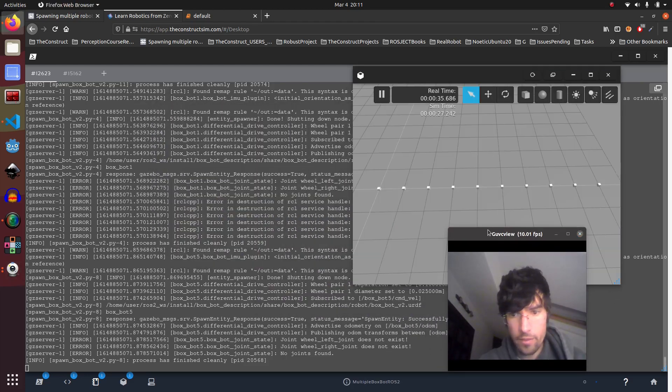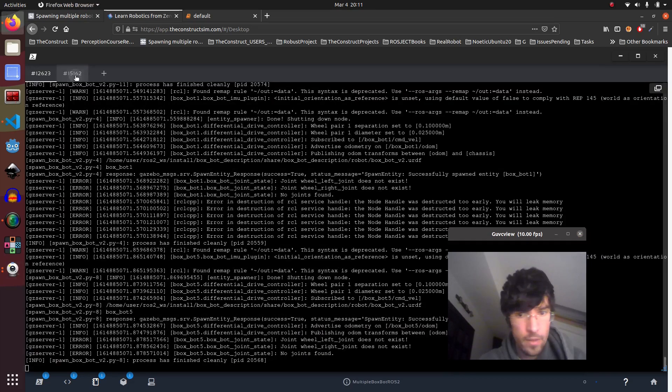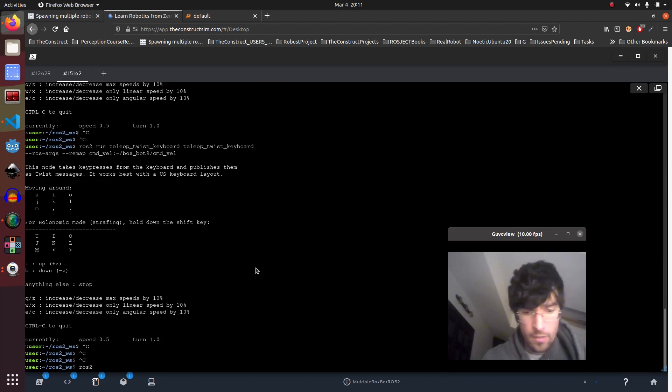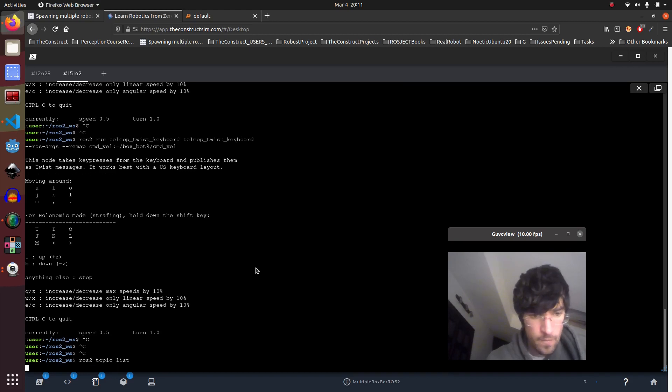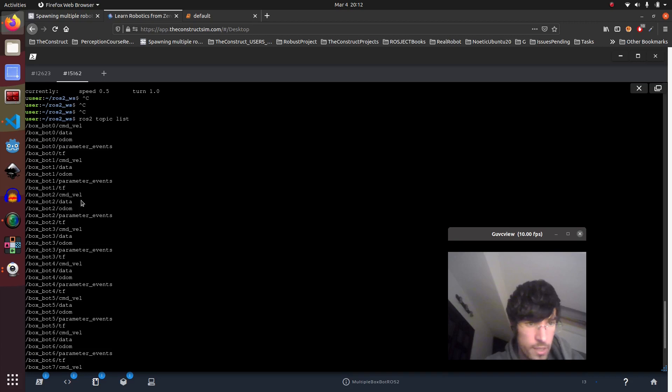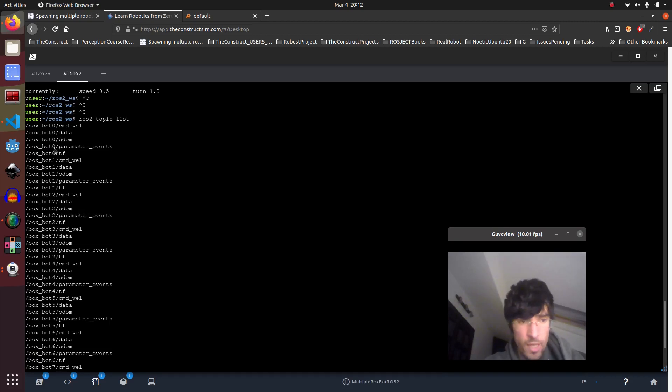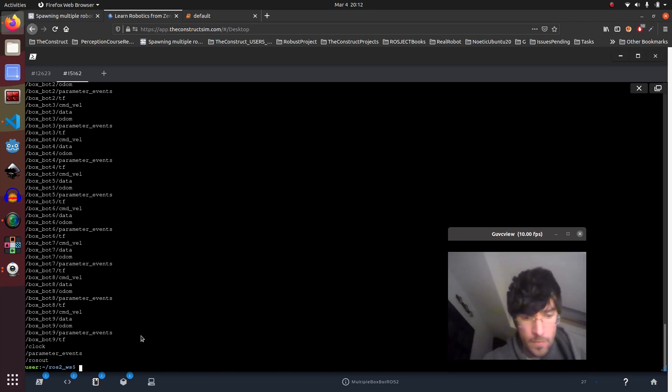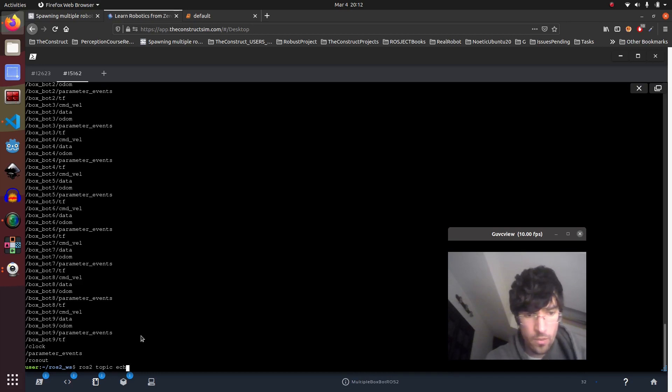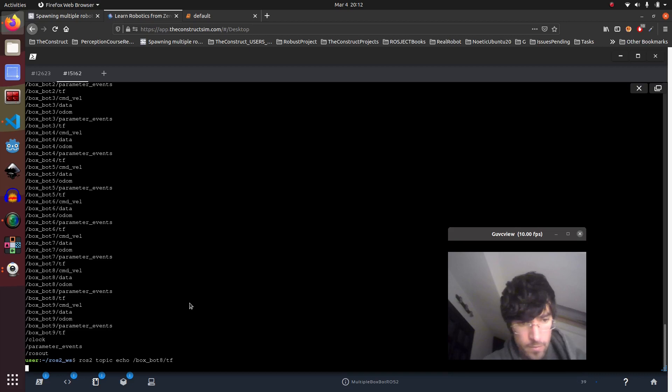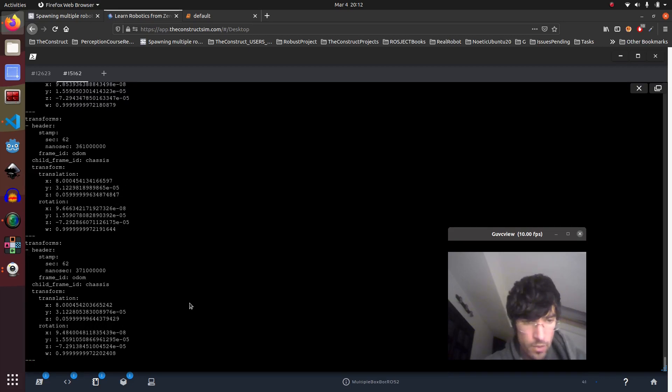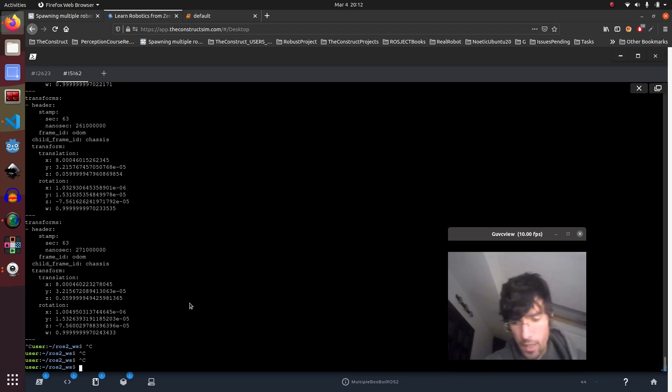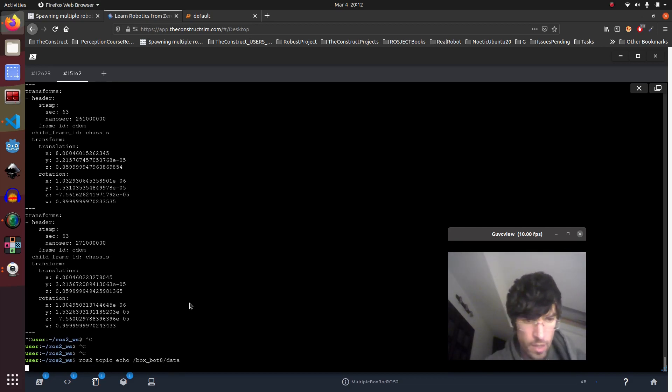And to show you that indeed it's totally independent, let me have a look: ros2 topic list. So you can see that we are generating the IMU data for each of the robots and also TF data for each of the robots. This is good for navigation so that it's totally independent. So ros2 topic echo, for example, let's get this one.